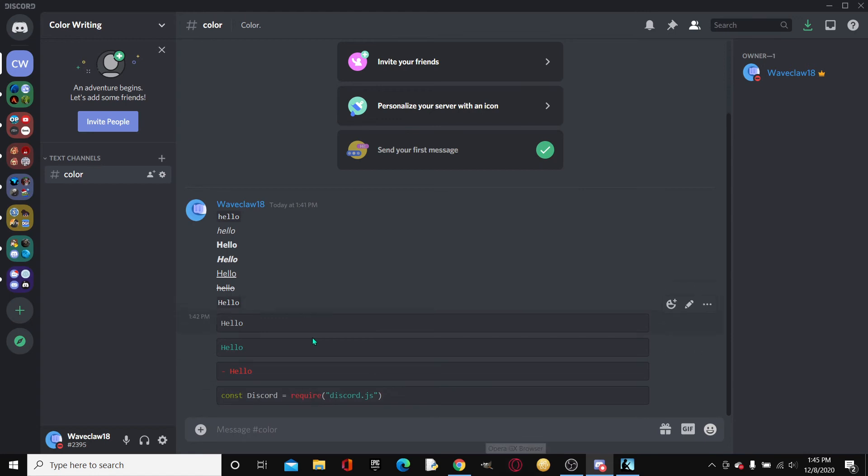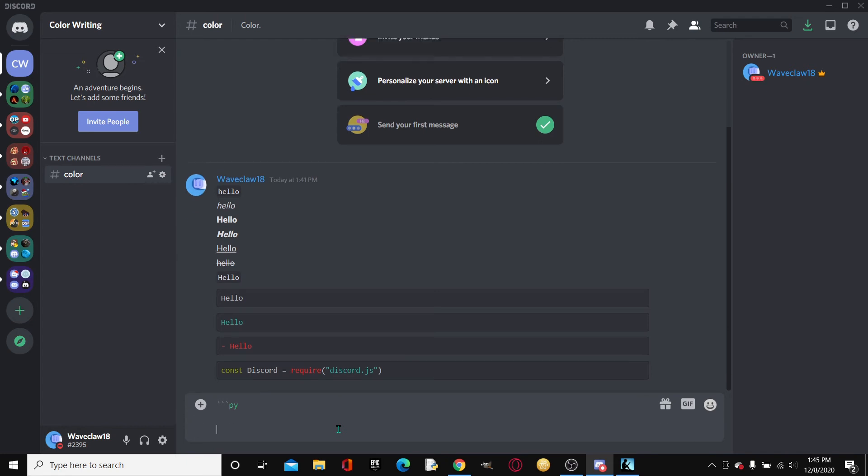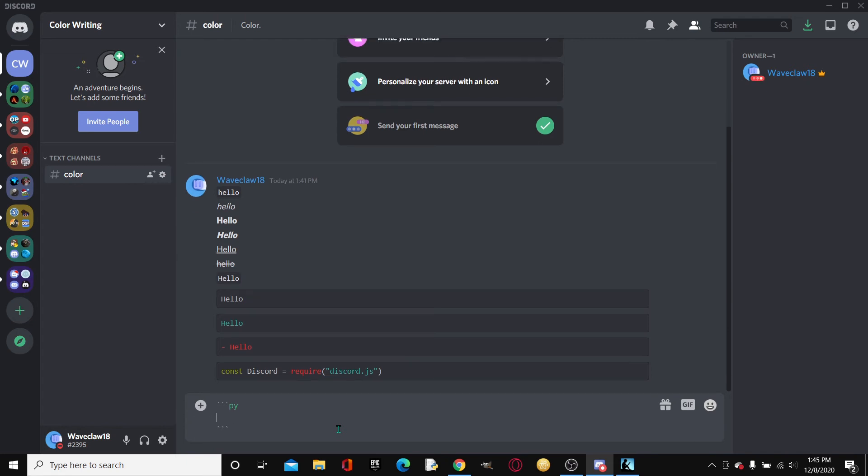So this. And then of course, we can do of course Python. So P-Y. And then if we type in print, and then hello.